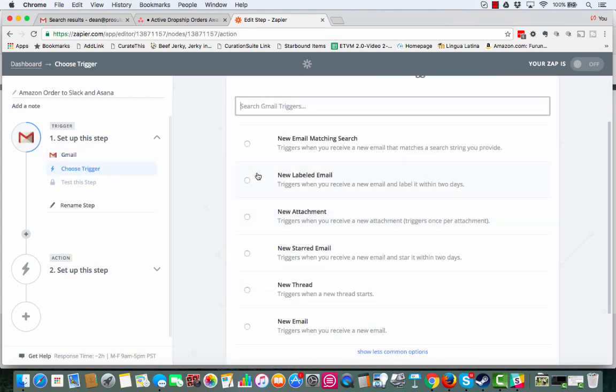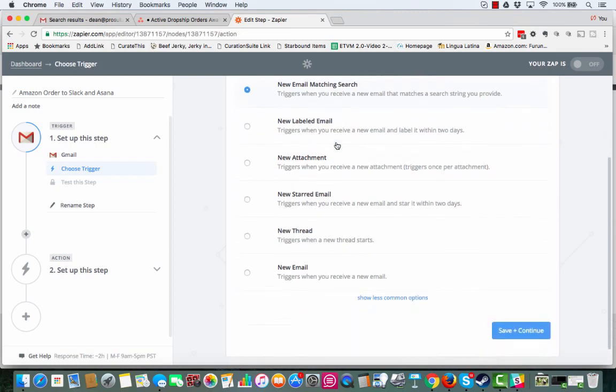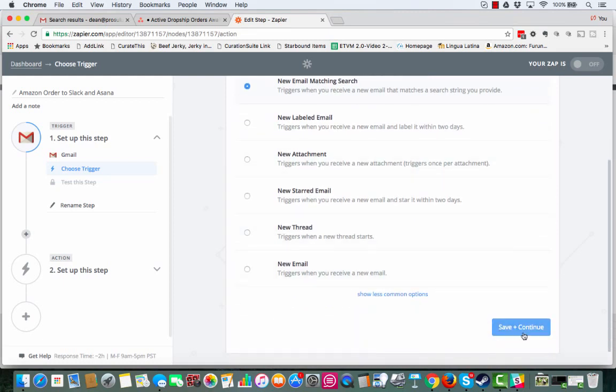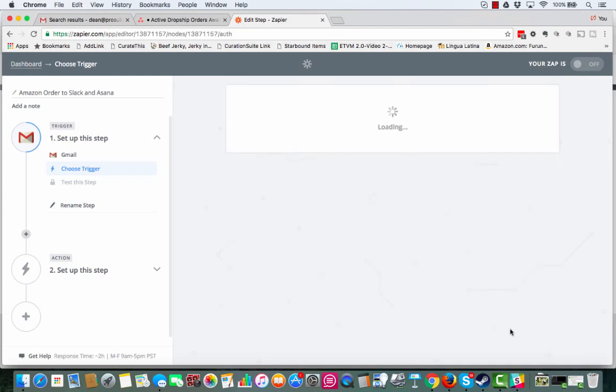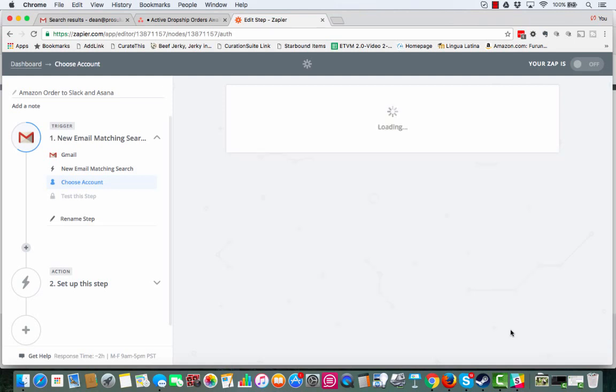Now, it's going to ask us to actually choose a trigger. Here, we are going to do a new email matching search. And we're going to actually create a search in just a little bit. So let's do save and continue. And then we're going to choose your Gmail account and then save and continue.